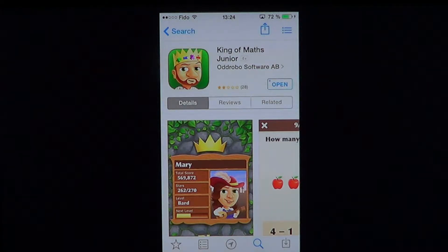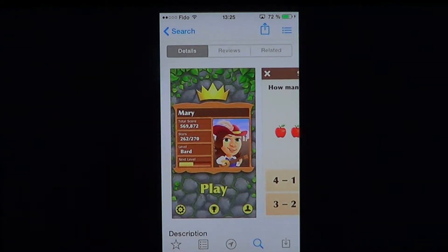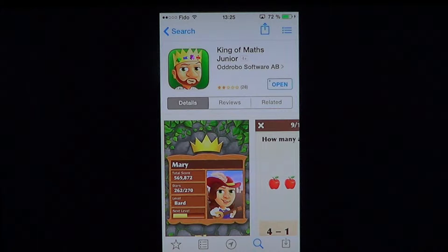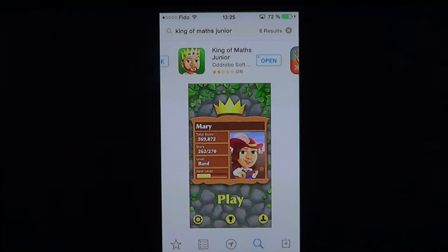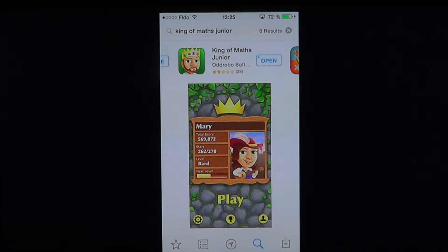Welcome to the iPad apps first look channel. This is a $1.99 app called King of Maths Jr. by Odd Robot software. They have a free version available in the store, but the free version offers in-app purchases for more gameplay and options, while the $1.99 app has all the options included.